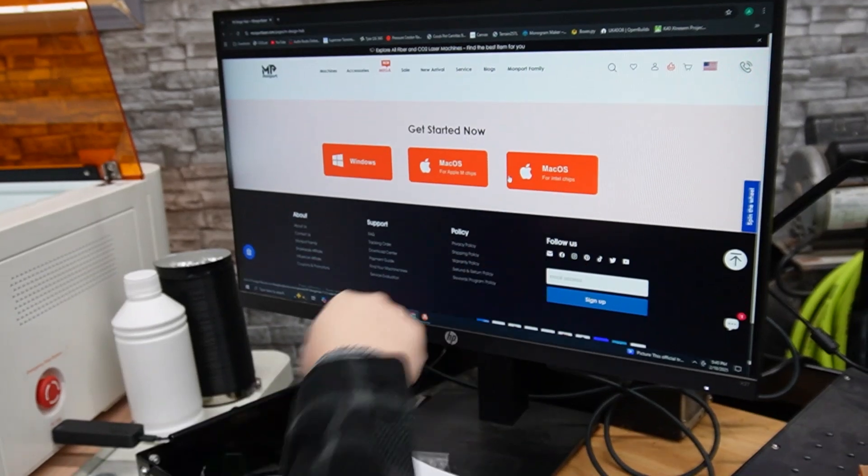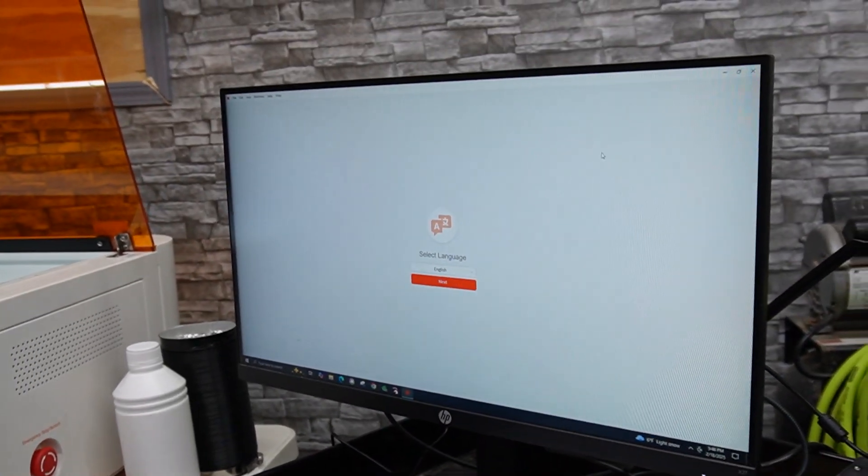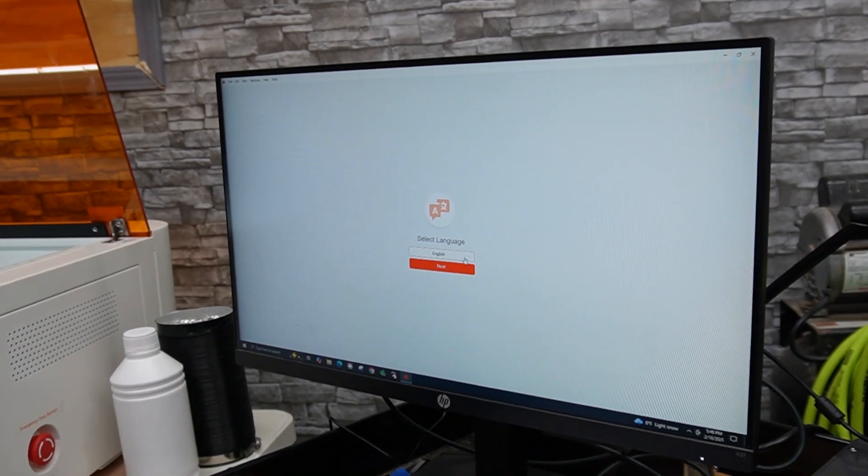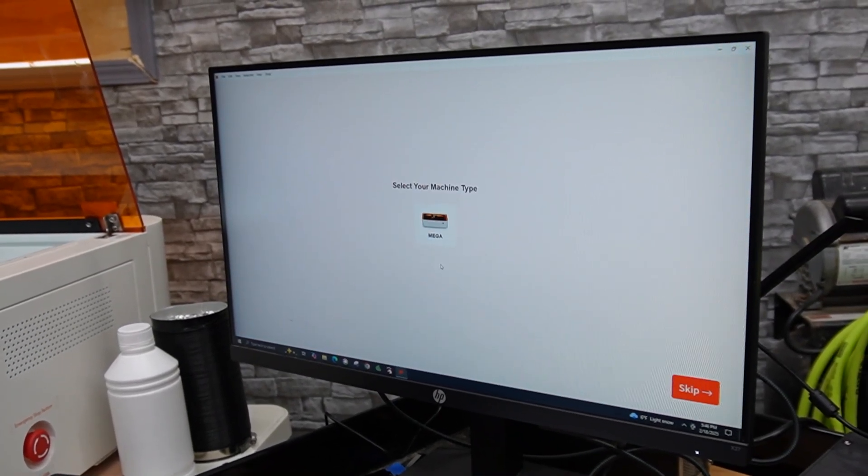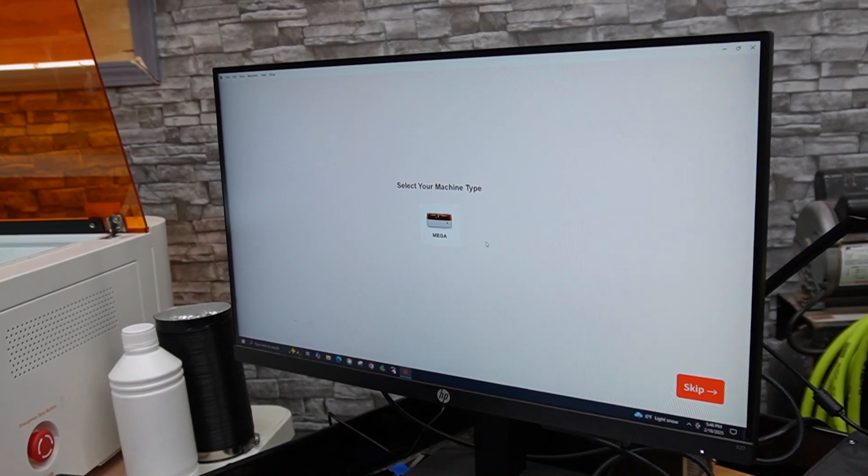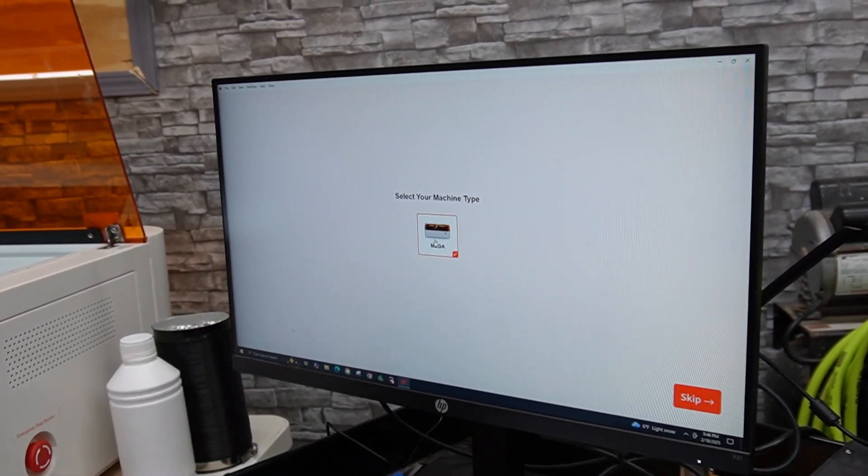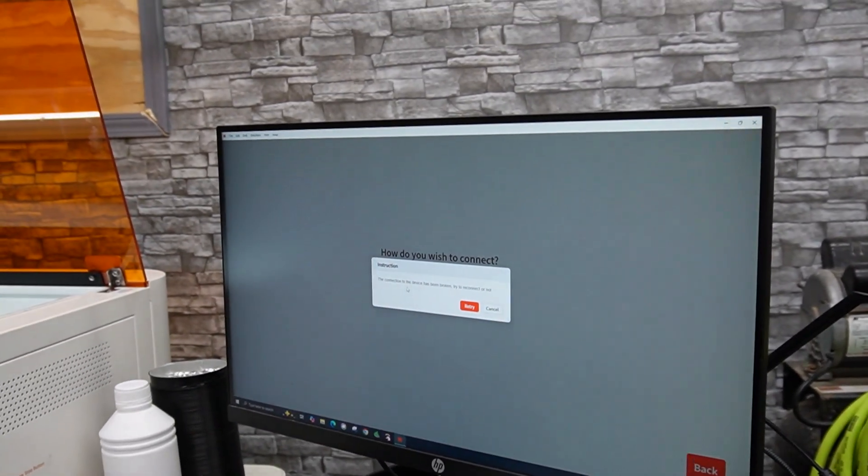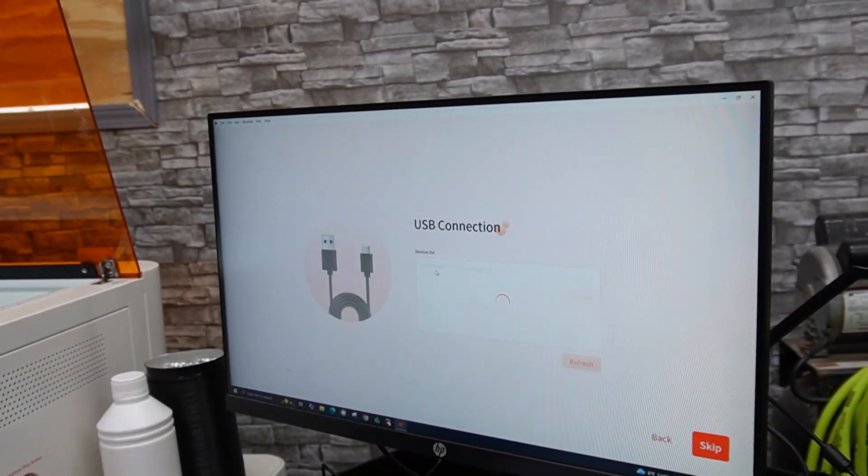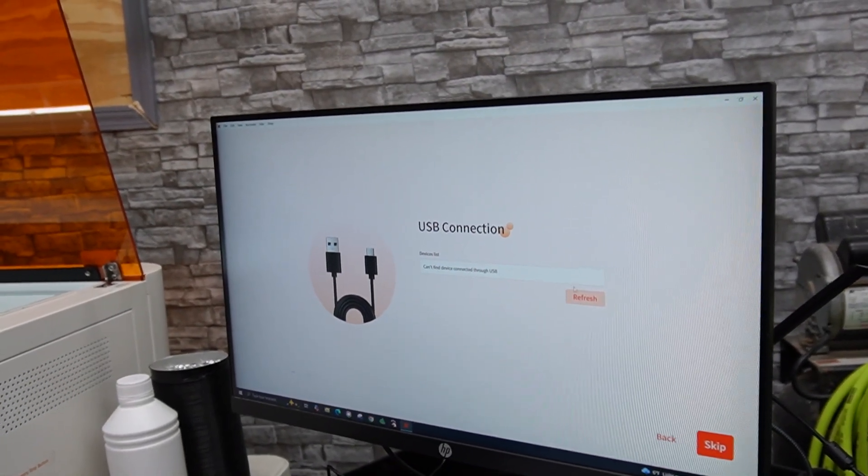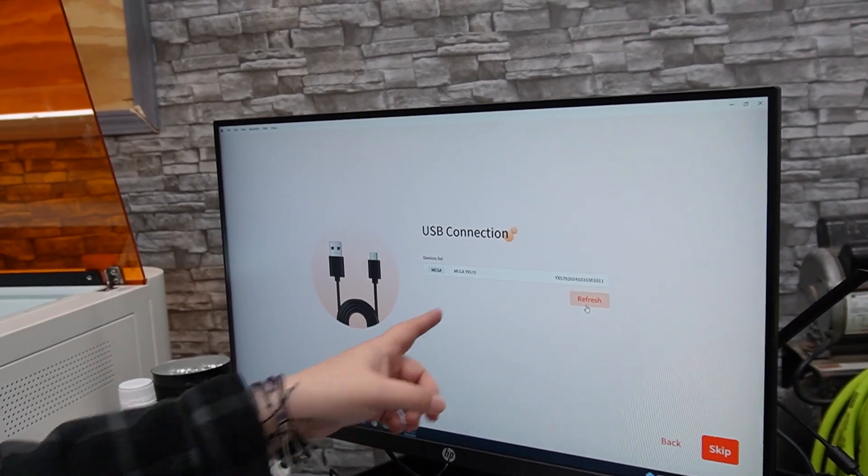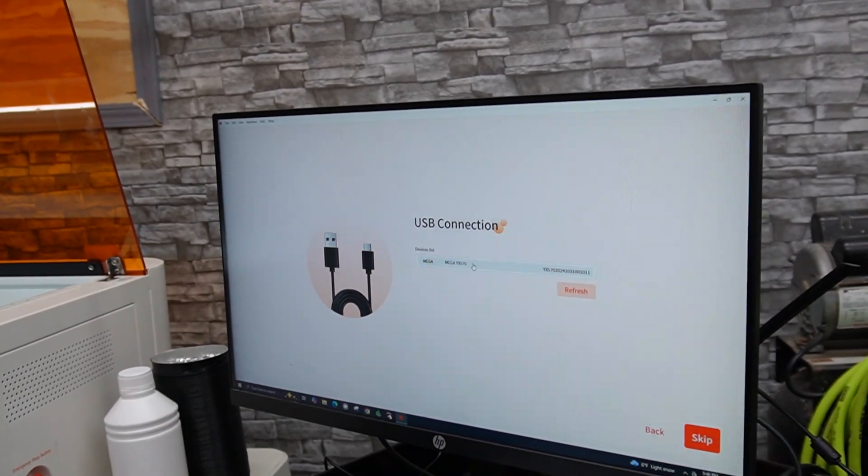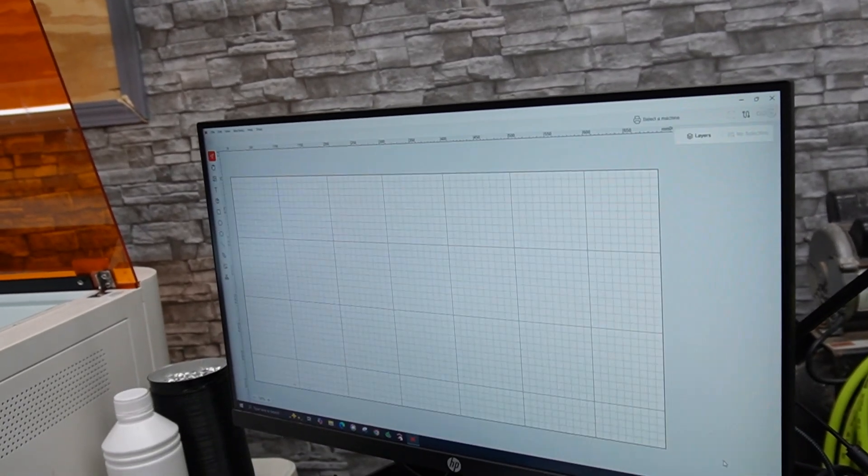If you scroll all the way to the bottom, alright, Windows, Mac OS for Apple M chips, and Mac OS for Intel chips. Alright, so here is the software when you first open it. You can pick your language. Go next. My machine is plugged in, and it is plugged in via the USB, so it actually shows it. Can't do Wi-Fi right now because it's not set up. USB is set up. Now it sees it, so I just had to refresh it once. Connection status is good, and we can start creating.